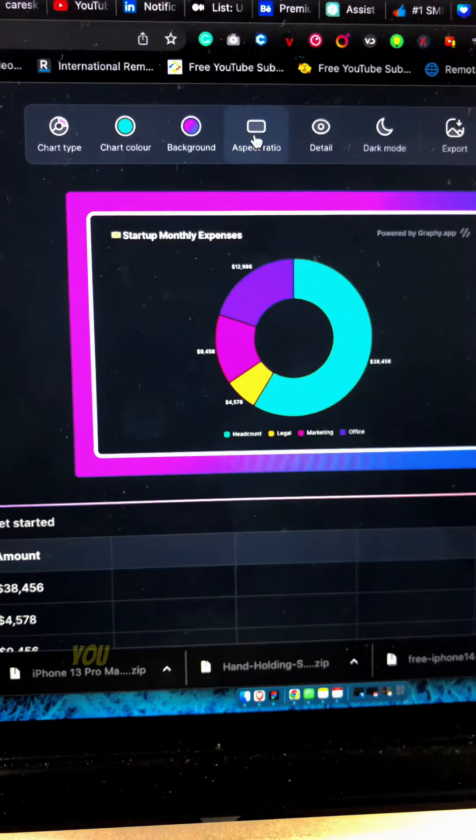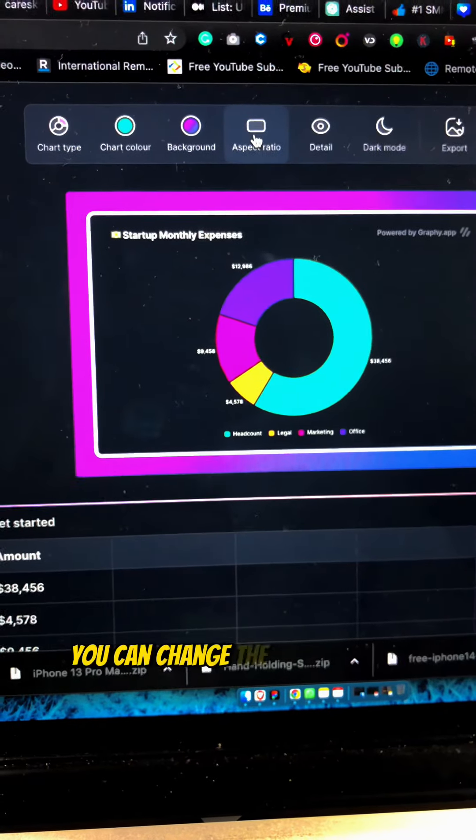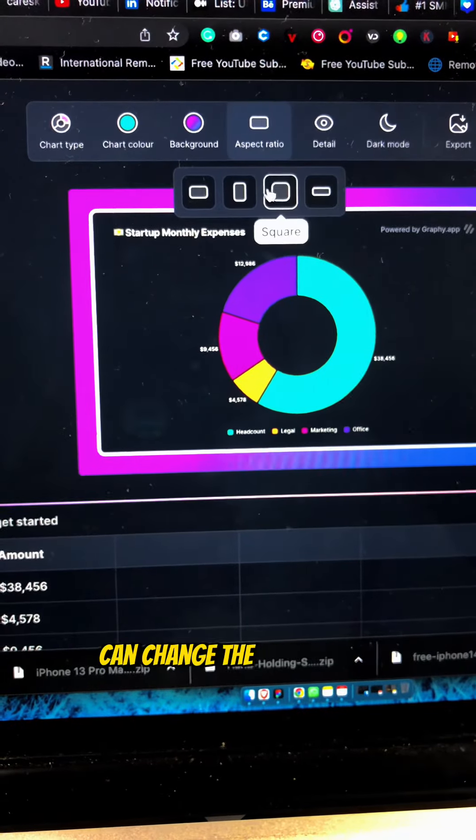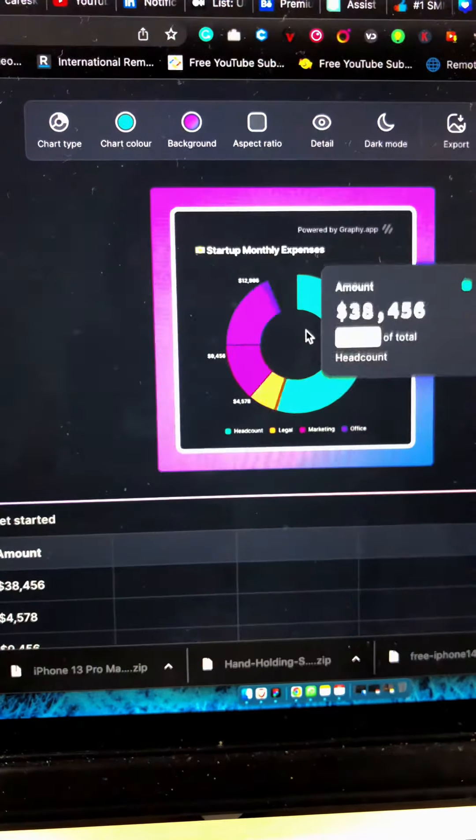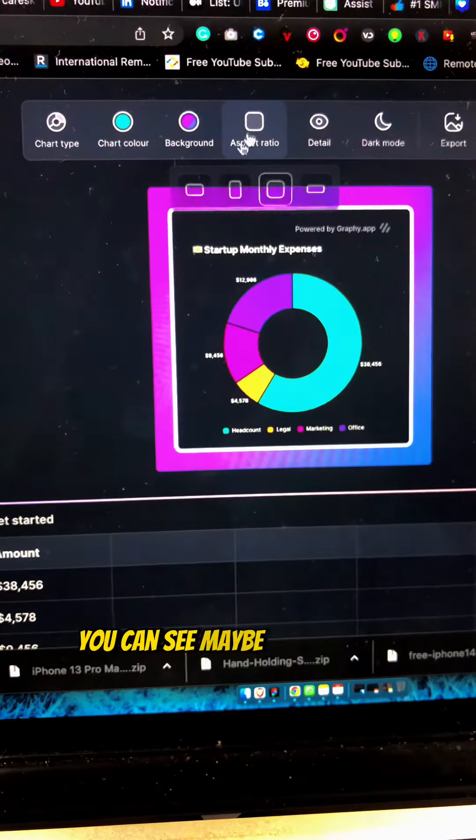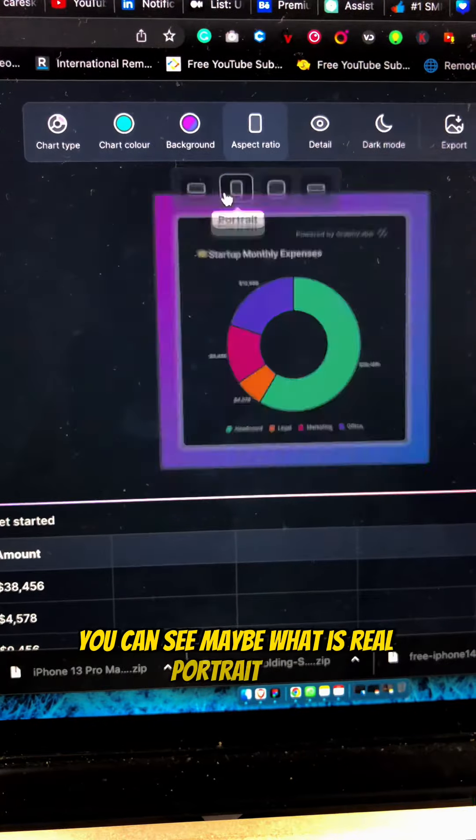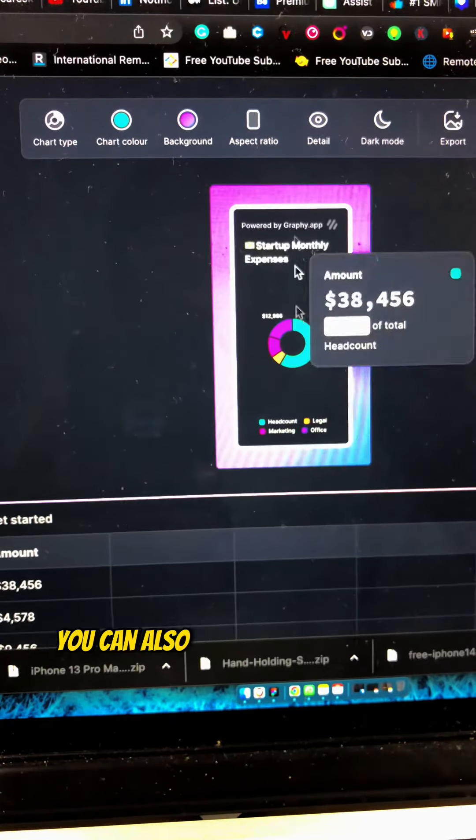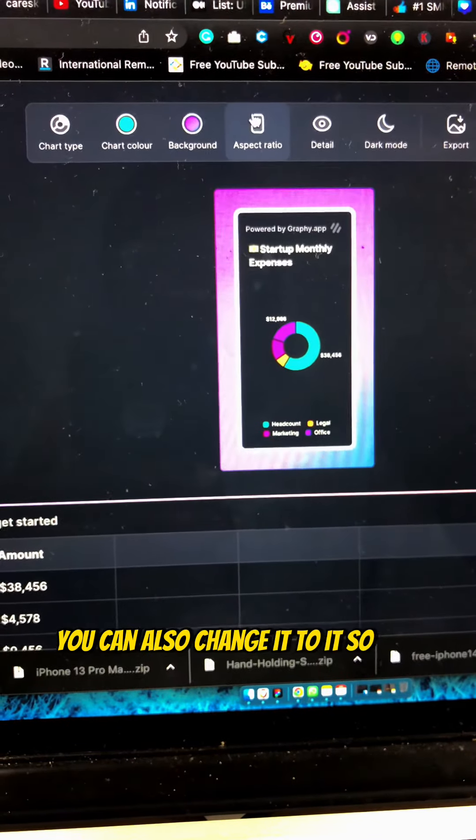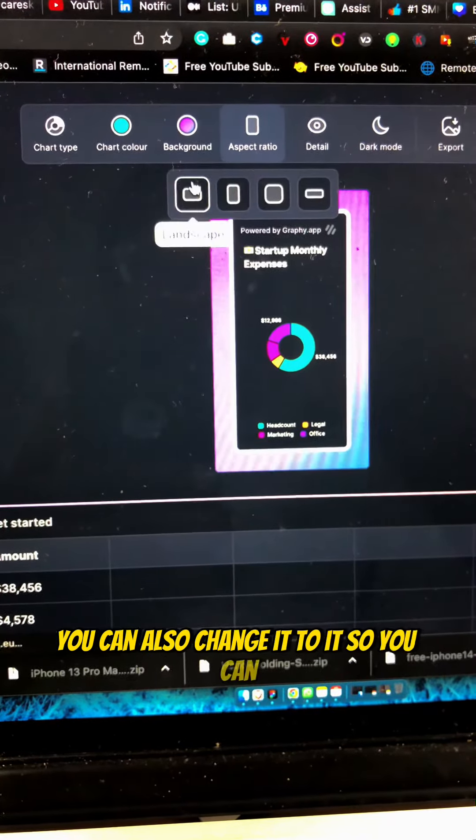You can even change the aspect ratio. This is the landscape, you can change to square size. Maybe portrait size, you can also change it to that.